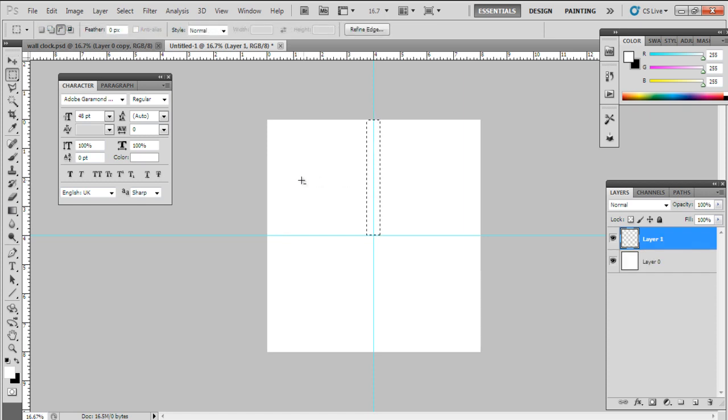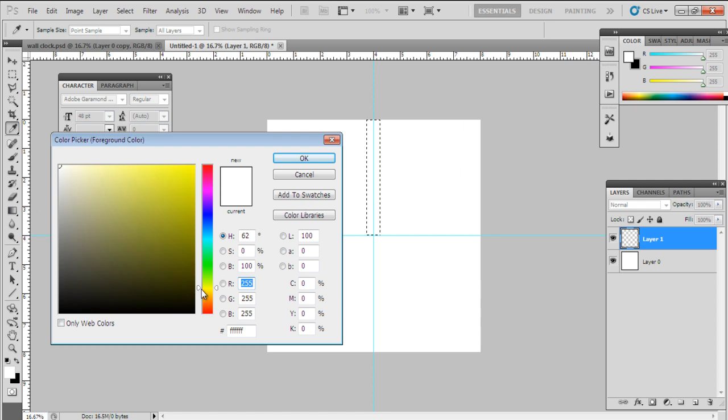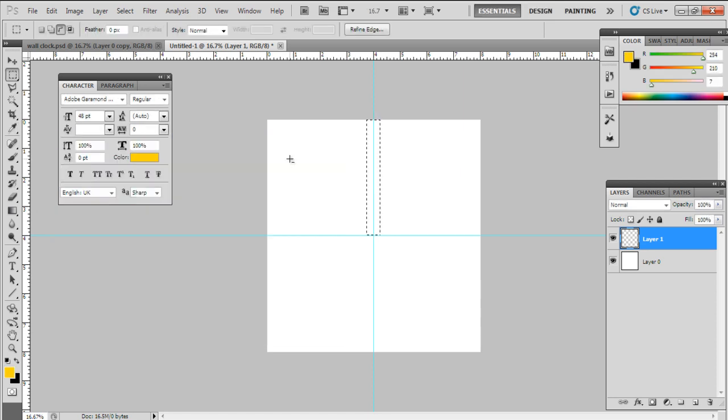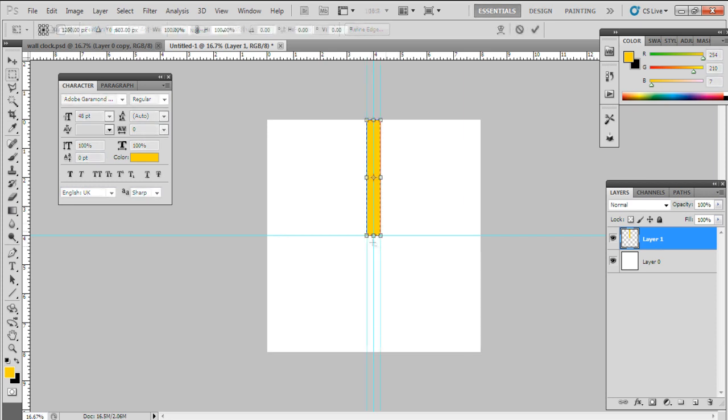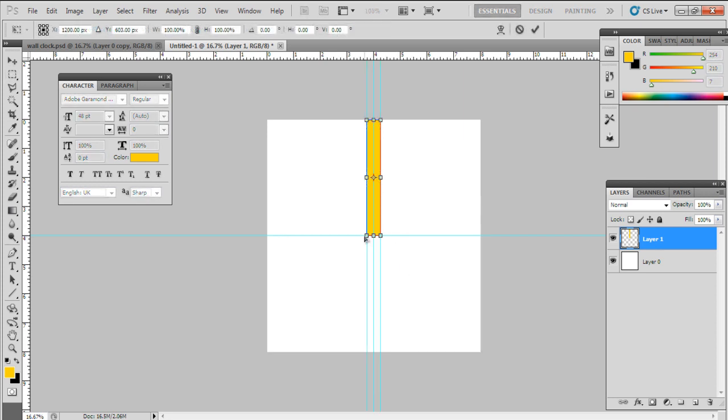Now design a background. Select Rectangular Marquee Tool, drag it into a vertical rectangle shape. Fill the color FED207 and transform the shape by Ctrl-T. To make a one-sided pointed, right-click and choose Perspective. Drag one point to another from the bottom.